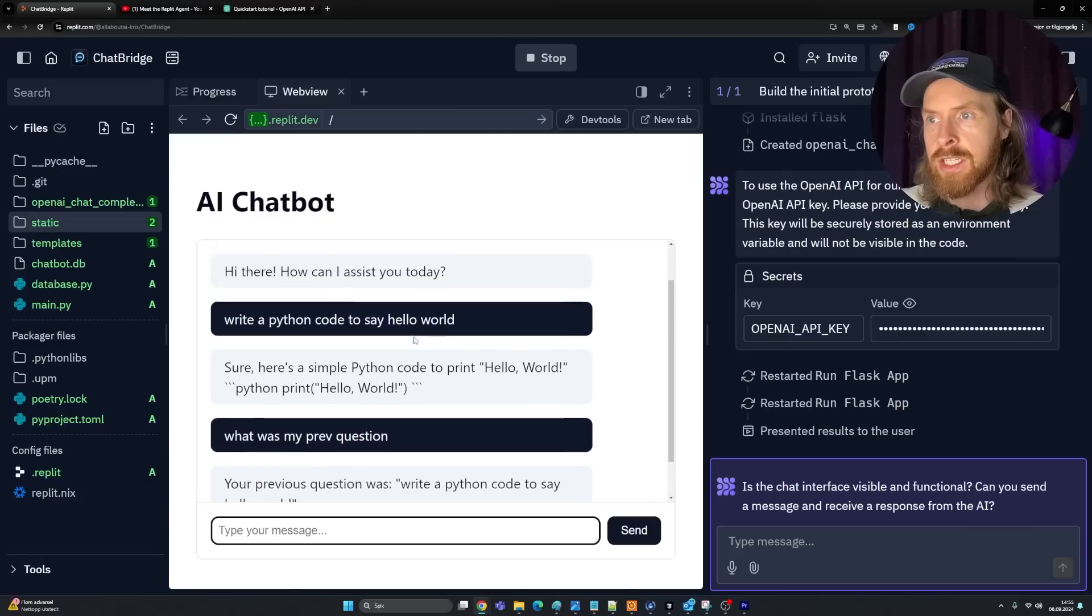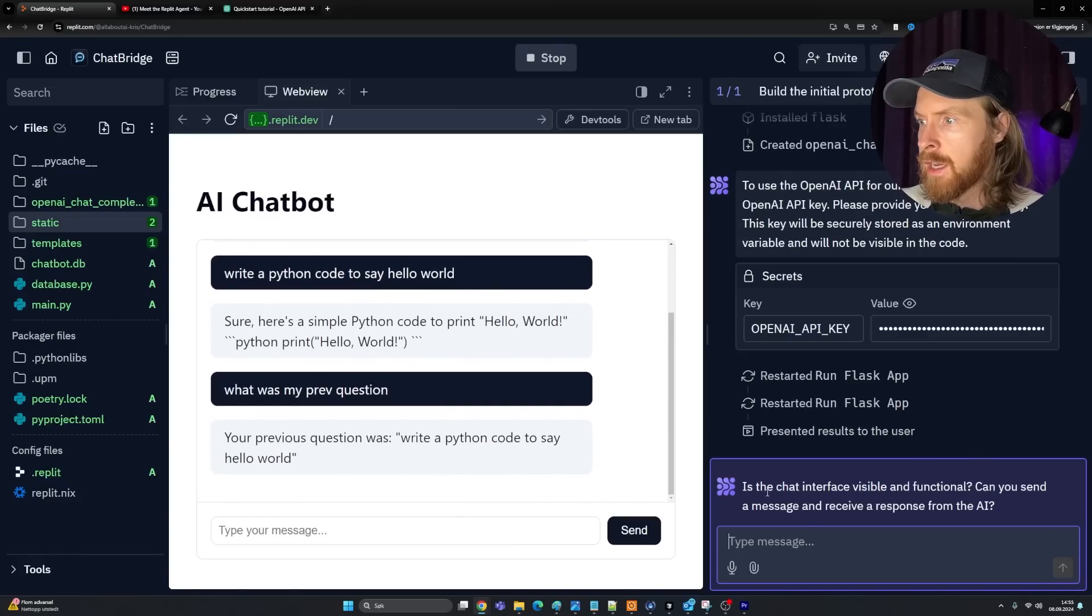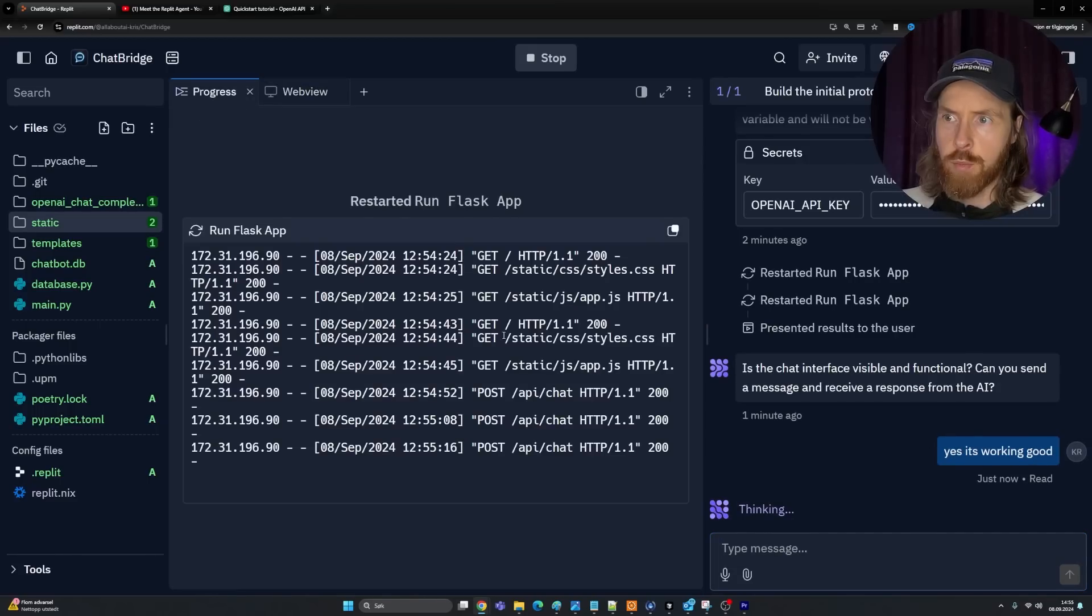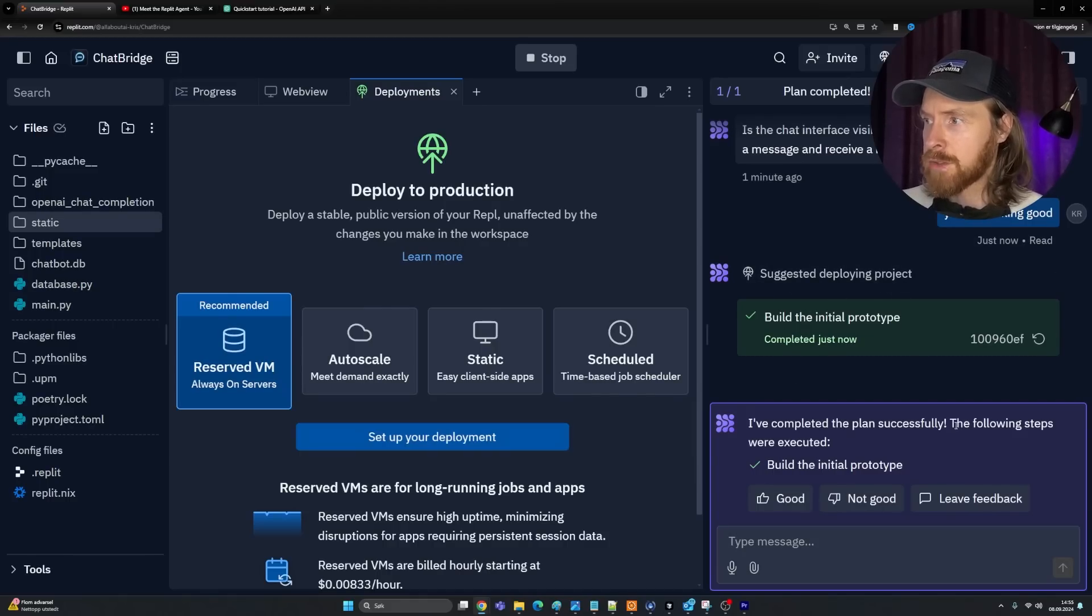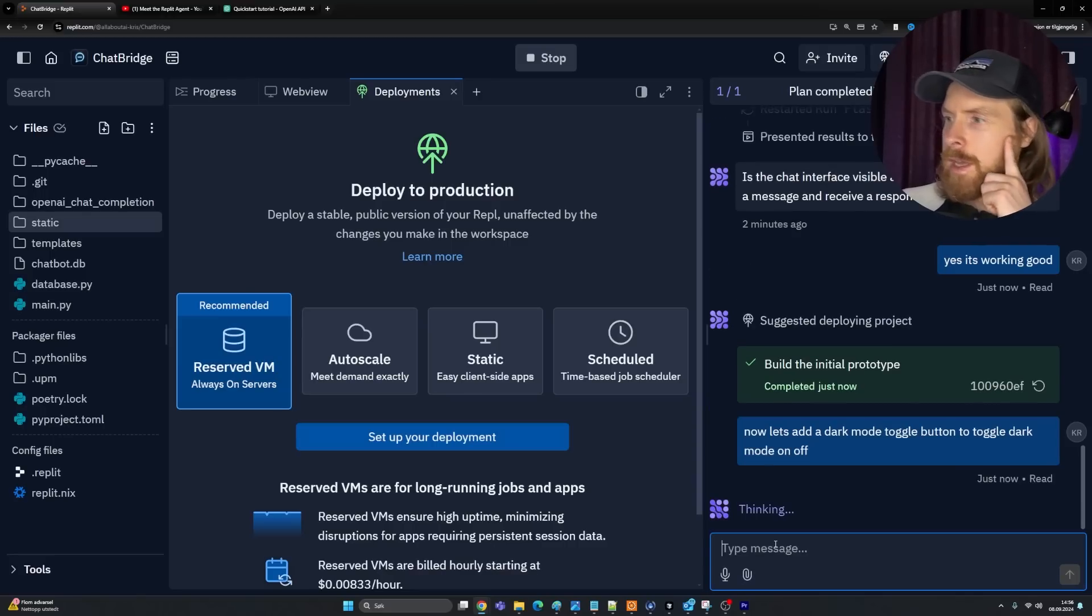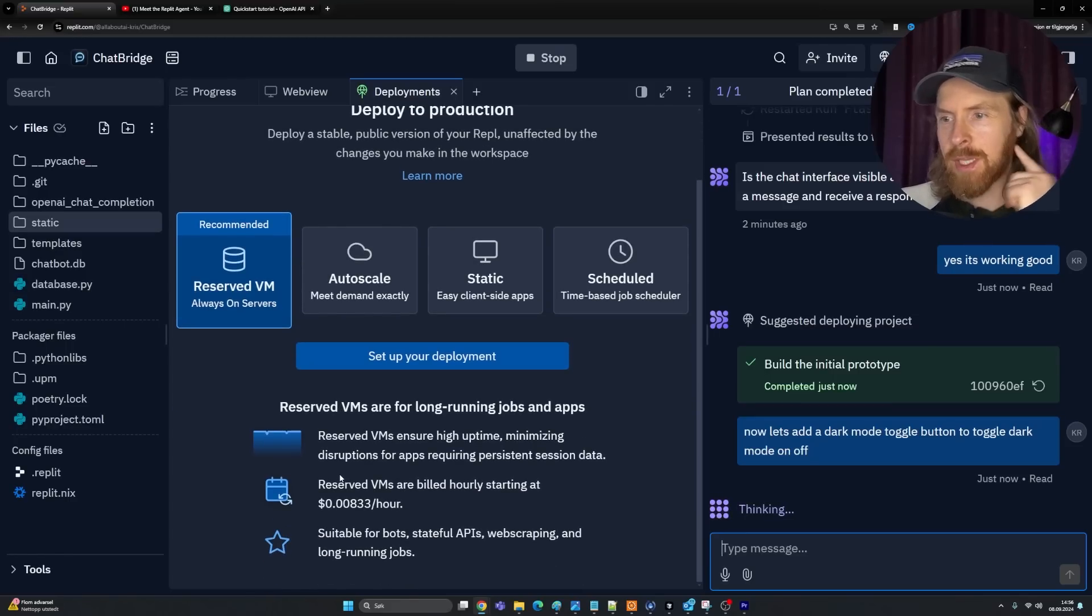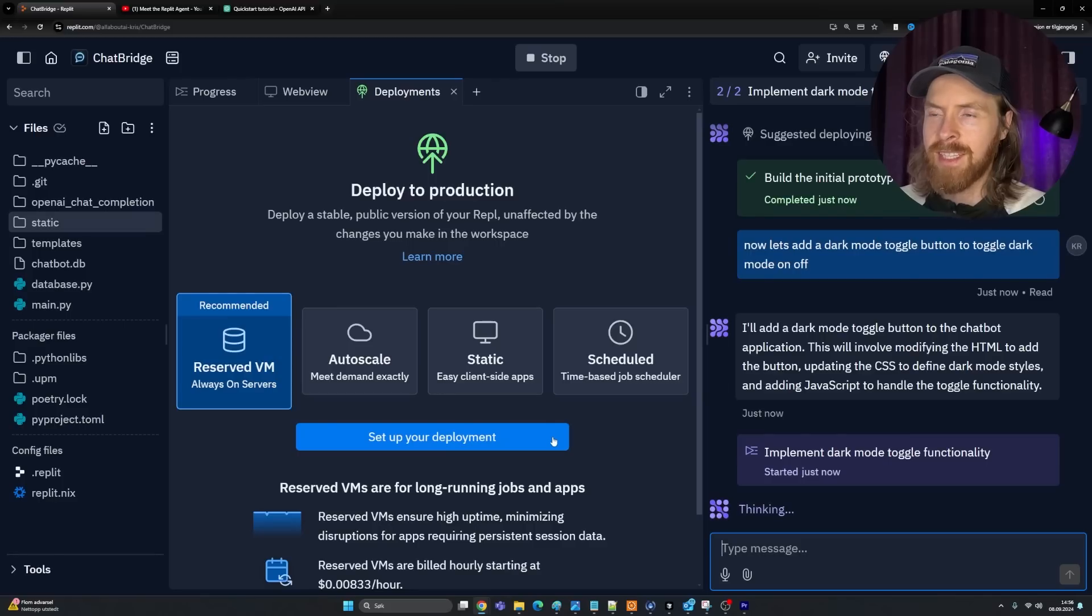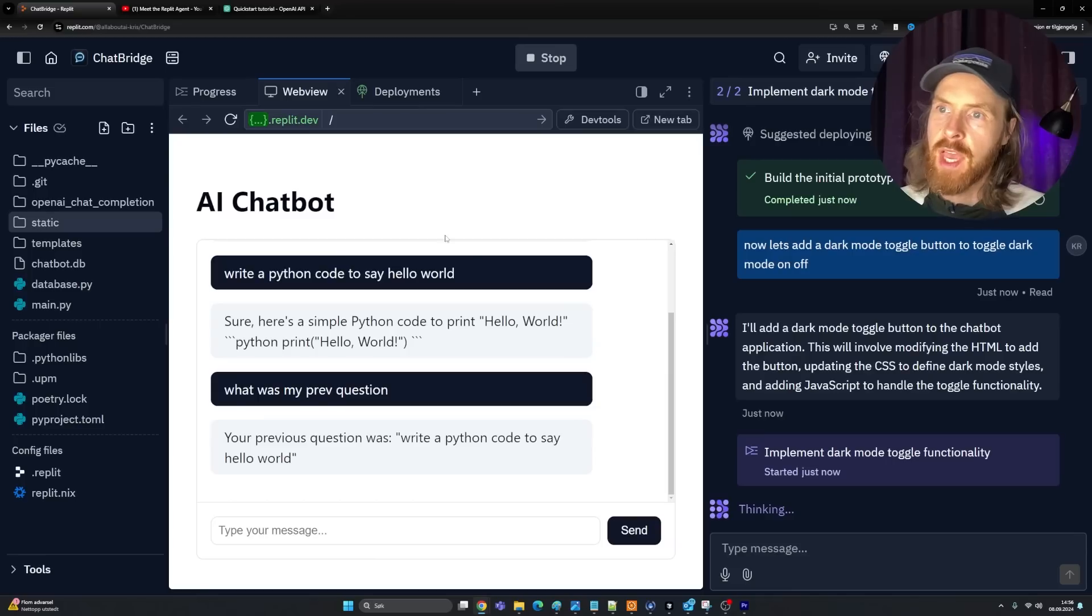Let's see if we can actually do a dark mode button here. Yes, it's working. It's asking about this. Let's see what happens. Yes, it's working good. Is this going to be some kind of report? Maybe. We have the progress here. Suggested deploying project. I've completed the plan successfully. It's kind of like a summary of something here.